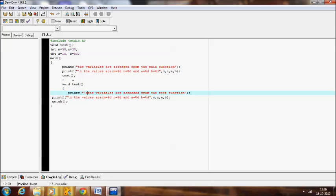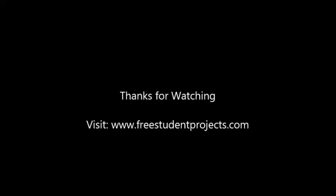That's the main difference between the local and the global variable. Hope you understand this program very well, as well as what is meant by global variable in C. I will explain the next variable, that is the environment variable, in the next video. Until then bye, have a nice time. Thank you.